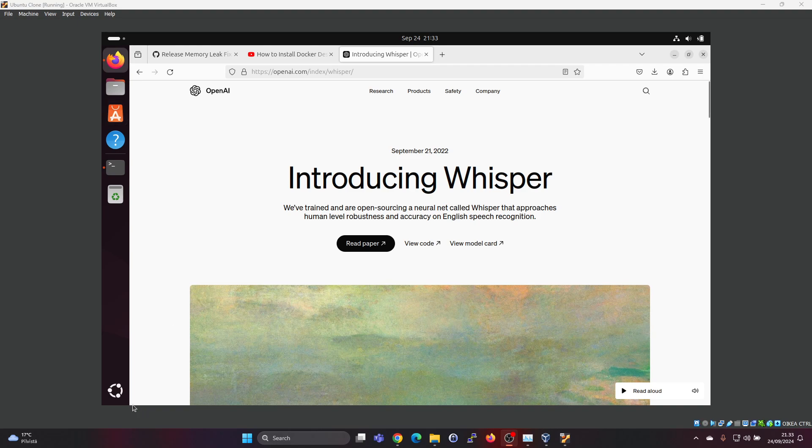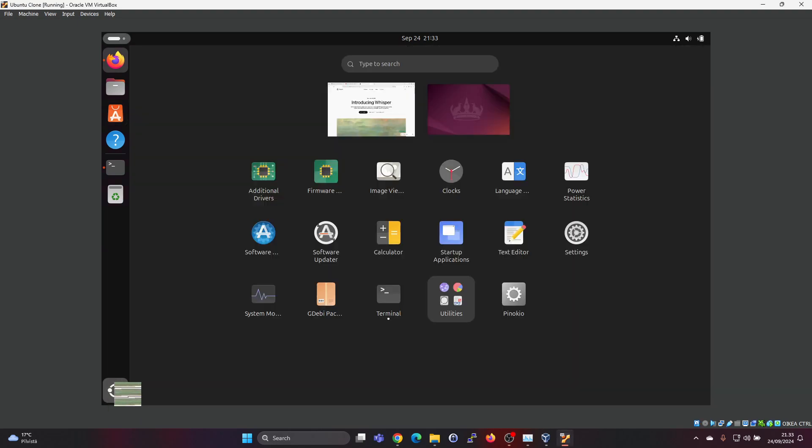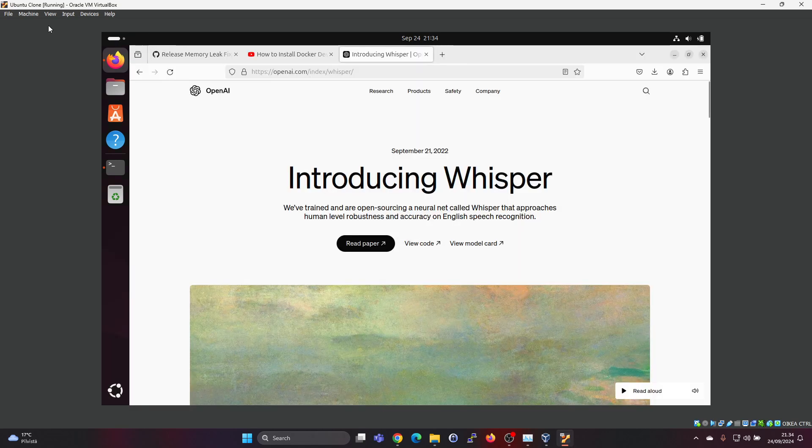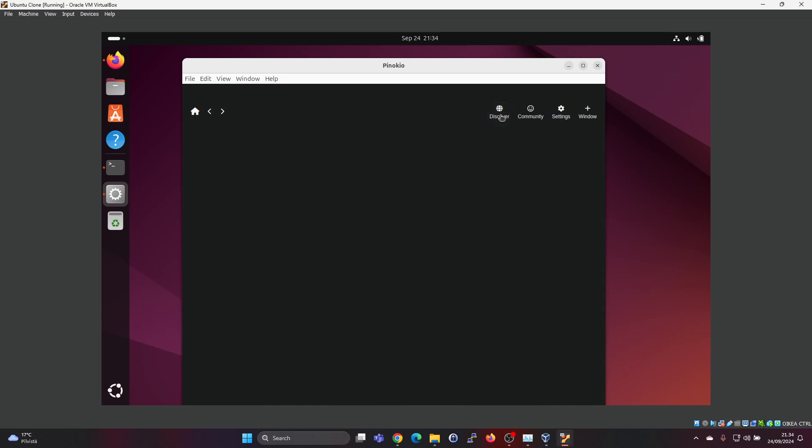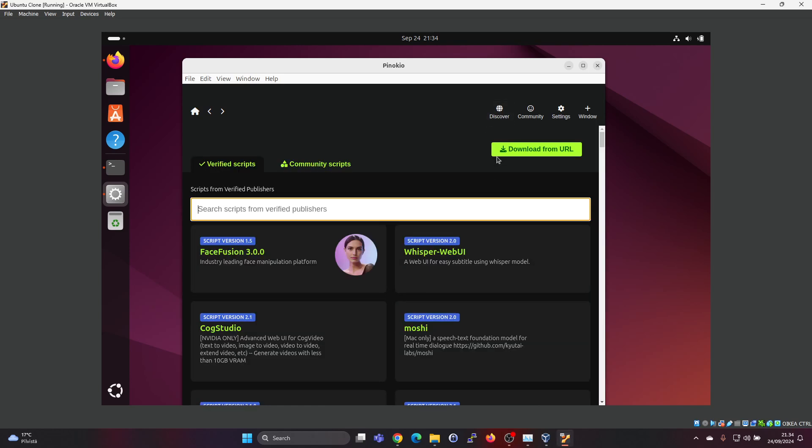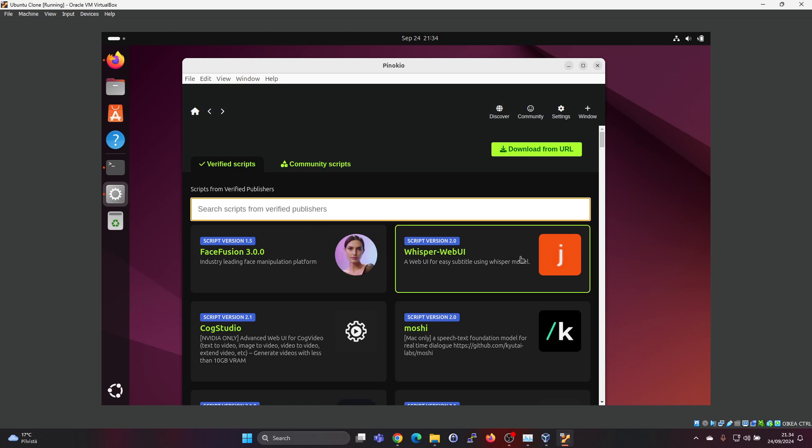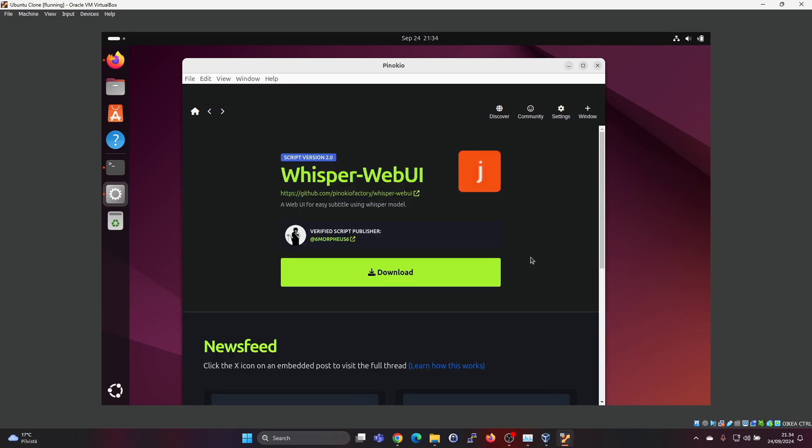Let's press on the start button to start Pinocchio. So here via the discover button you can find the different apps and Whisper web UI here. You can search for it, but it's here on the top. So press on that and then download and install.